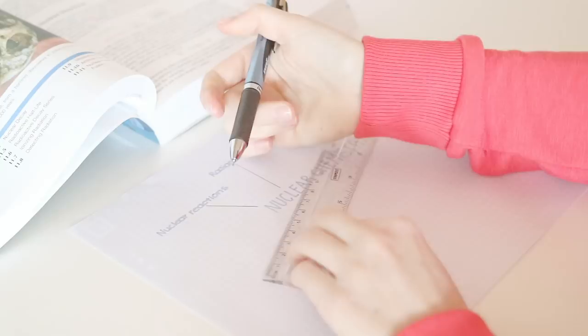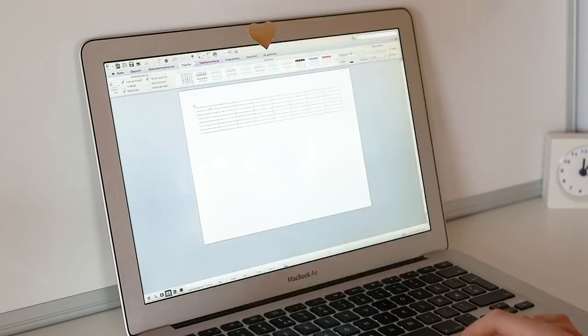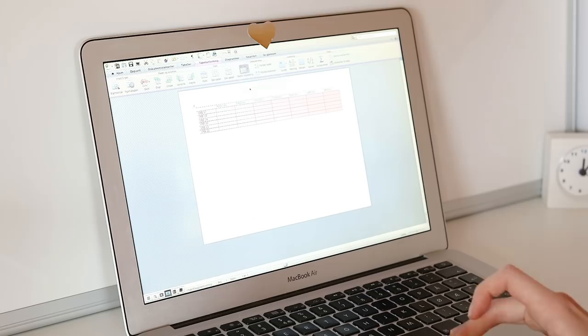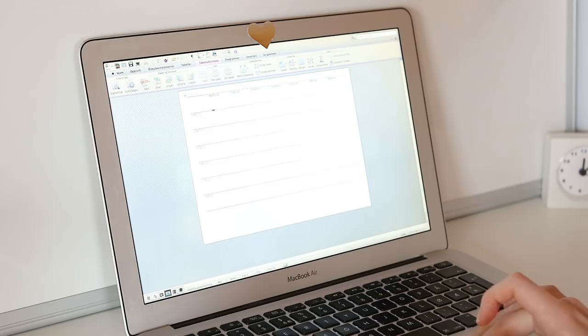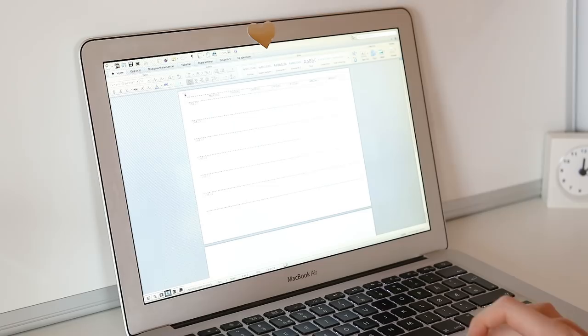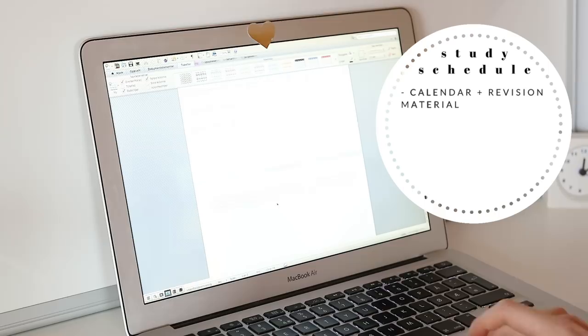The first thing I do is set up an exam study schedule. I tend to start my revision about a month before exams start as this is the time when my classes have tended to finish going through the syllabus and started preparing for exams. I make my study schedule in Word using just a simple table and my study schedule is two pages. On one page is my calendar where I just have one square for each of the days leading up to the exams as well as the exam weeks.